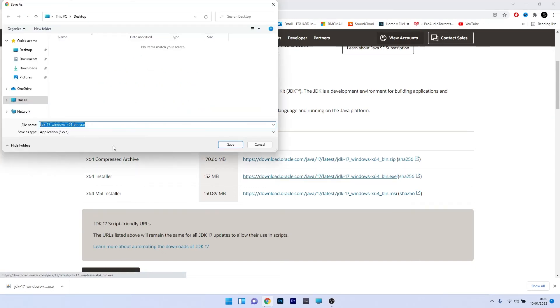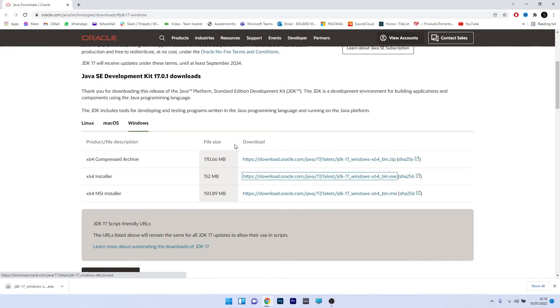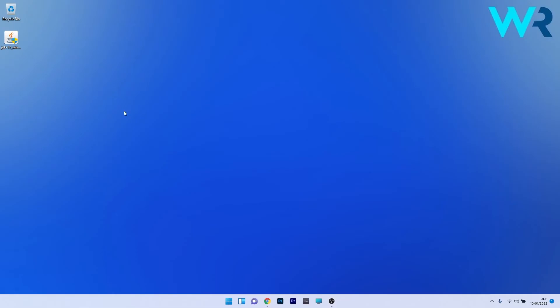Now simply select a location for where the download to occur and lastly click on the save button. After the download is finished just minimize your browser and proceed to double clicking the installer file.